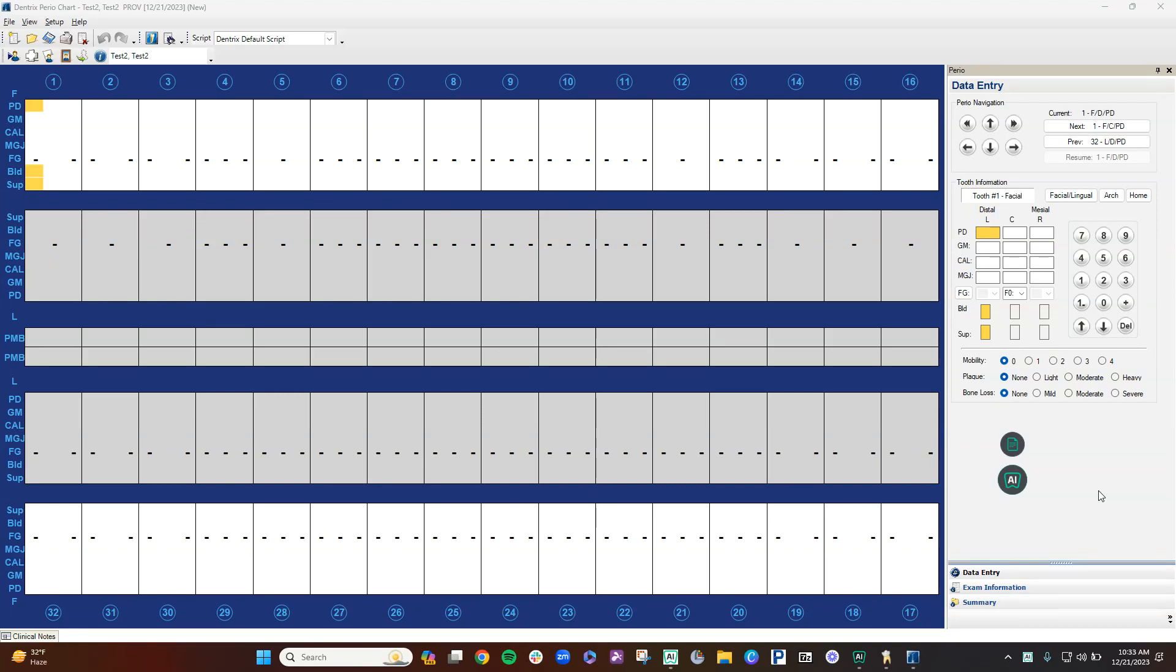I will be giving a demonstration on Voice, the periodontal charting system created by Denti AI. This will be a quick video to show you how Voice works within Dentrix.